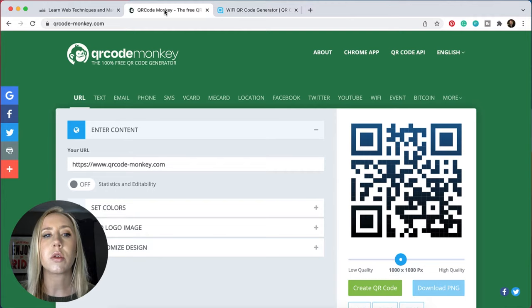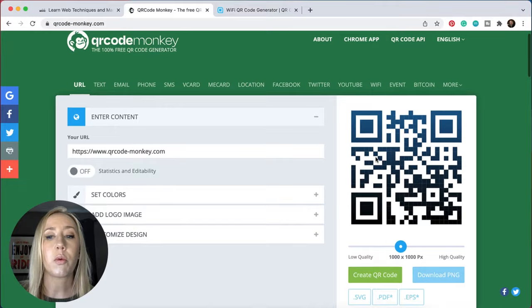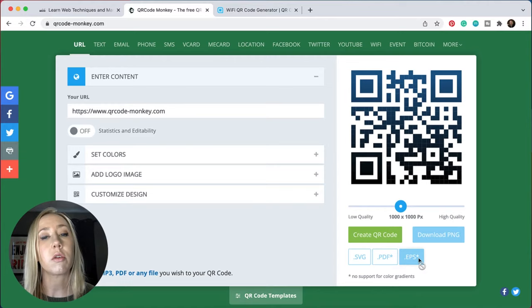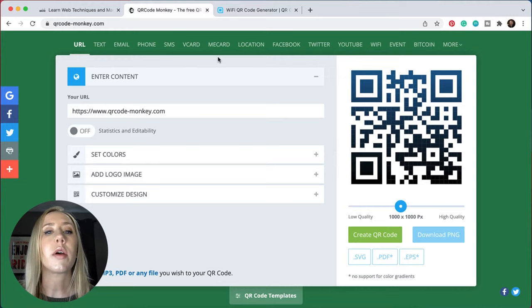The site that I usually use to make QR codes is called QR Code Monkey. The reason that I love this is because I have the ability to customize the colors, I could add a logo image if I wanted to, and I can also download it as an EPS file. If you're using things like Illustrator, you can use that vector file and easily resize it without worrying about pixelation, and you can also further change colors once you get it into Illustrator.